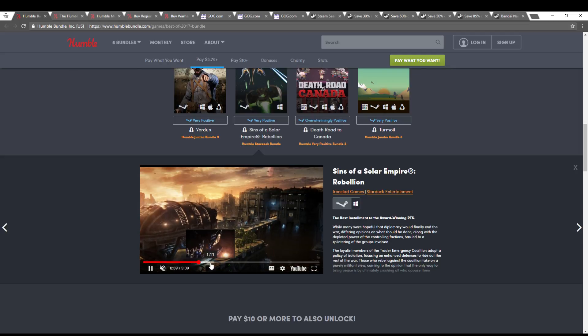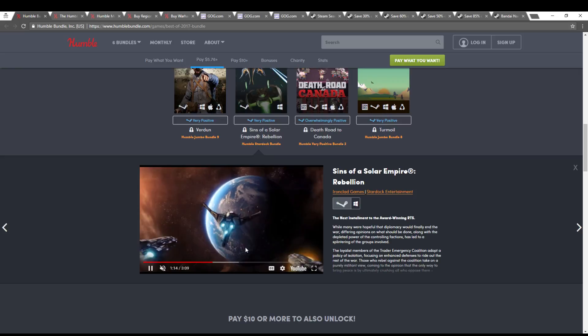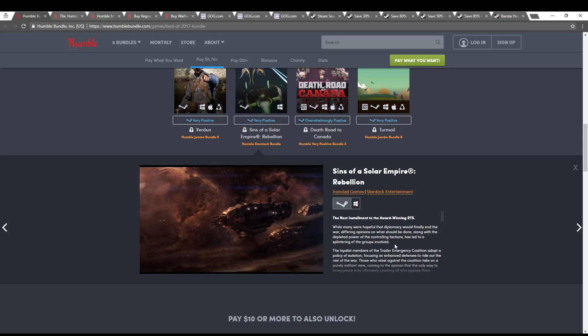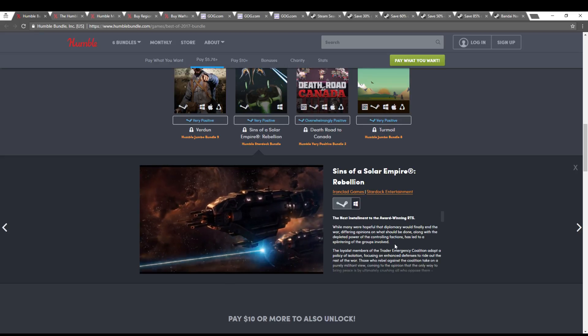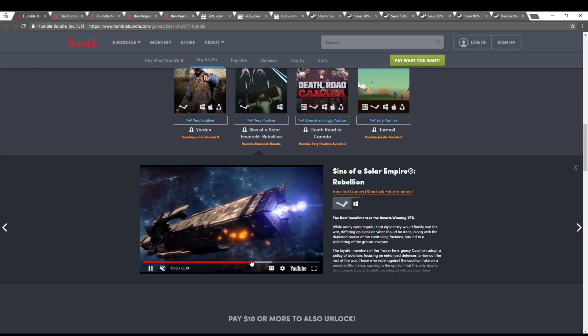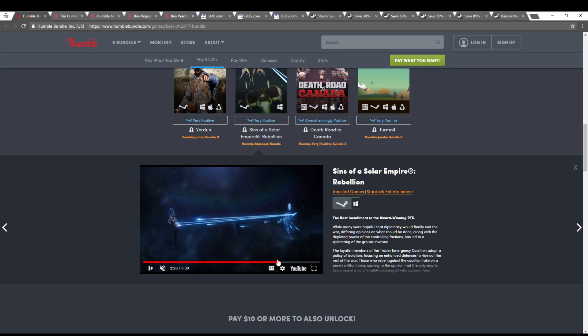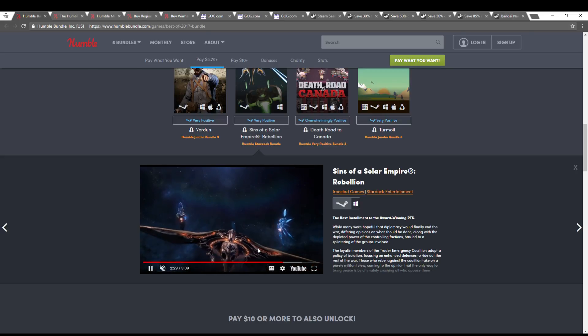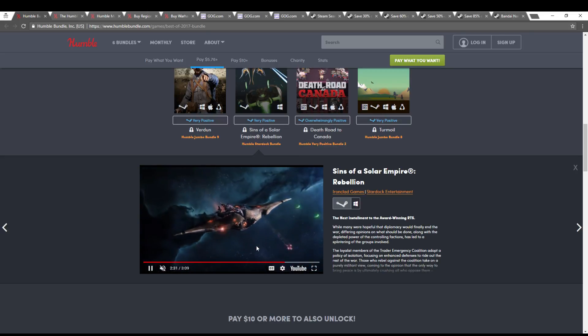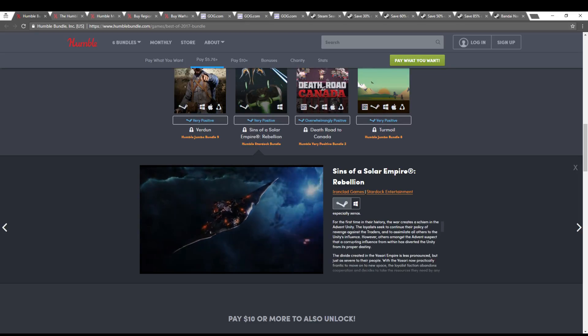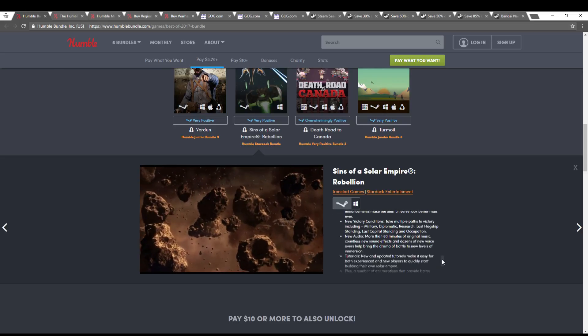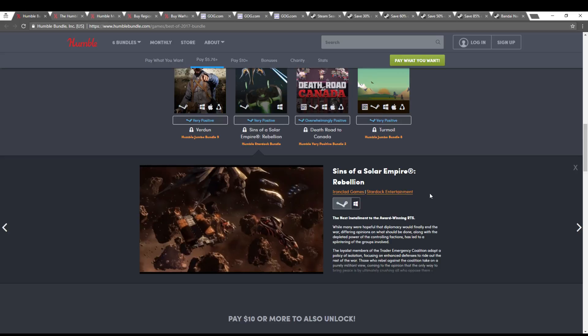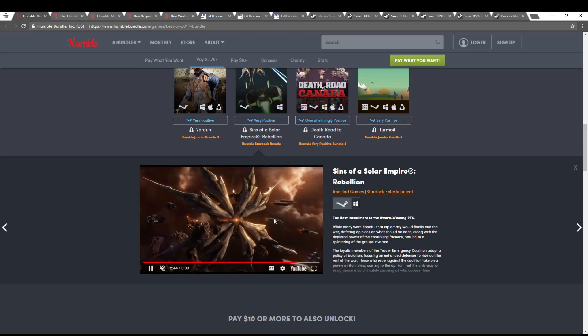They also have Sins of a Solar Empire Rebellion, which is like your huge real-time strategy type of space game. We're colonizing worlds and building fleets and stuff. It's all just a cinematic dramatization, but the real game is pretty cool if you enjoy strategy games. I haven't played Rebellion, but I played just the base Sins of a Solar Empire.